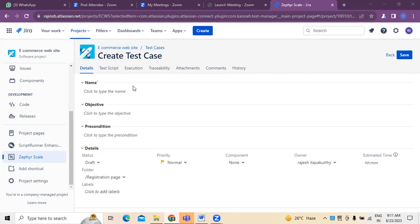In the previous videos, I created a video on test cases — how you can extract test cases from Jira and other tools. There is a video earlier; I'll give a link in the description box. But today I'm going to explain how to create and write a test case, especially when we are working on a project.